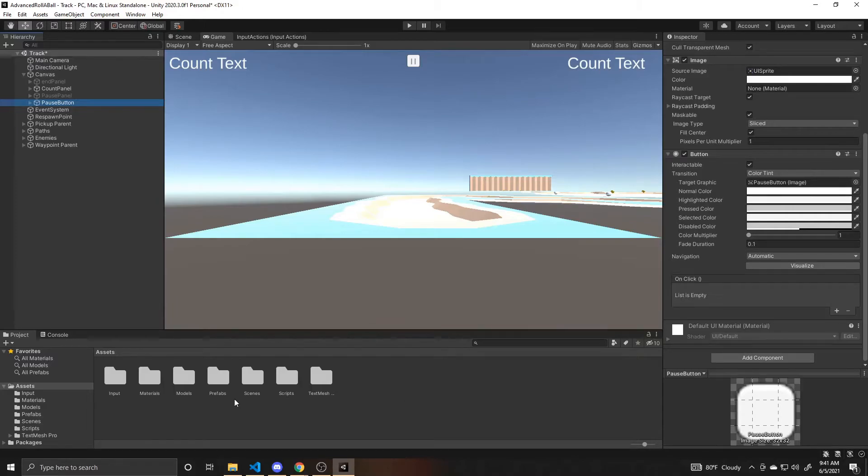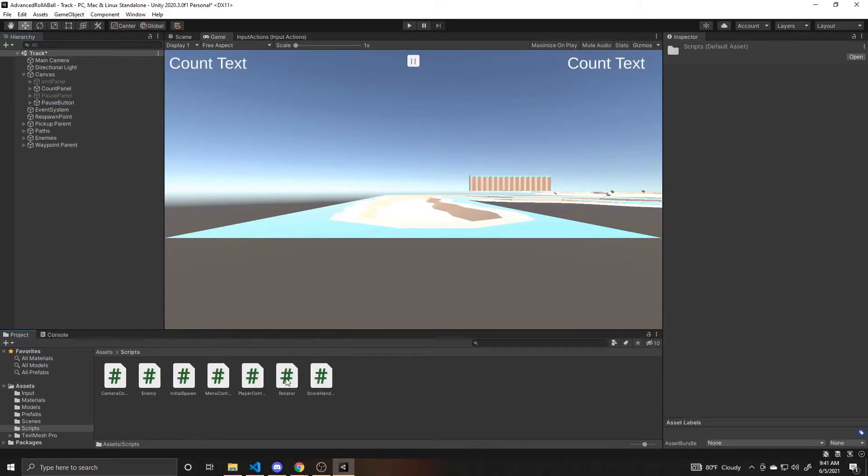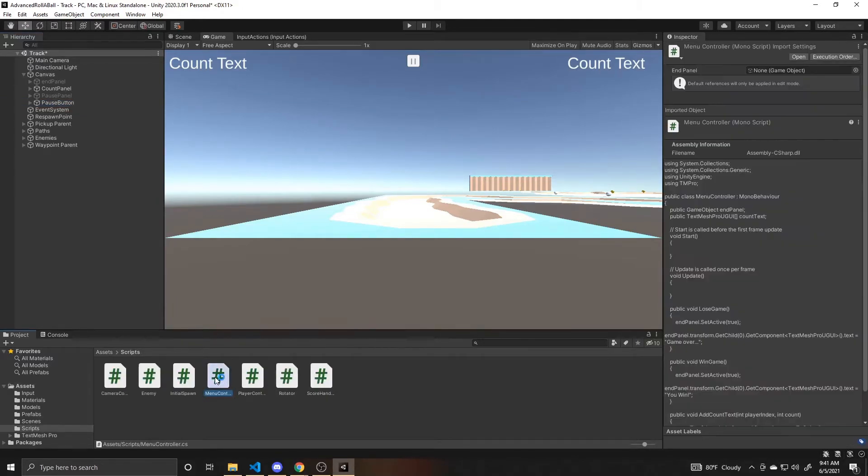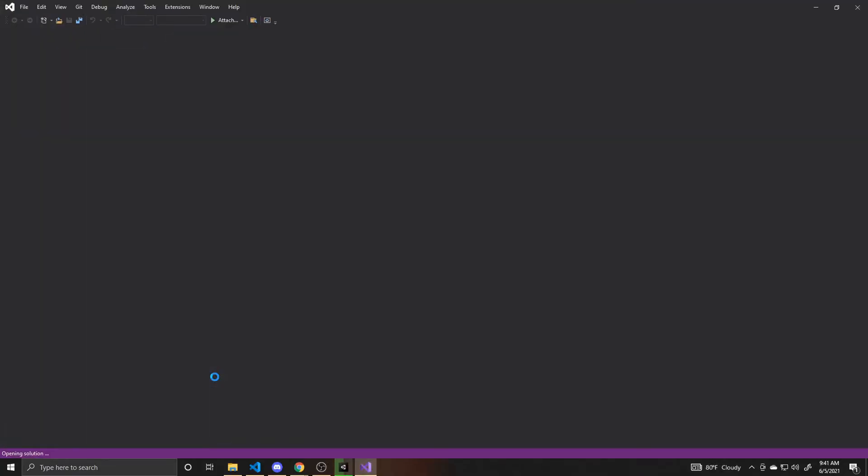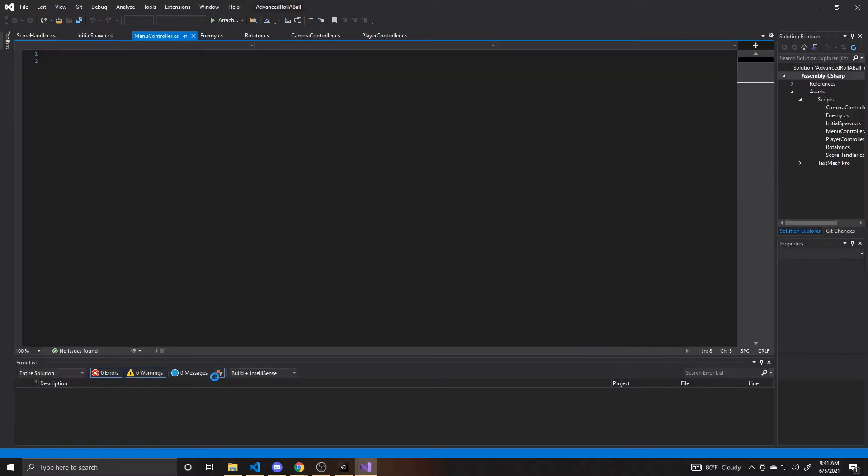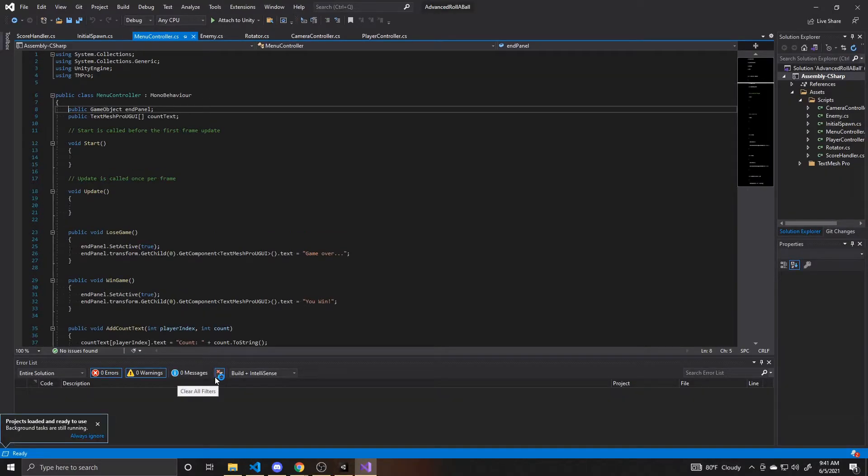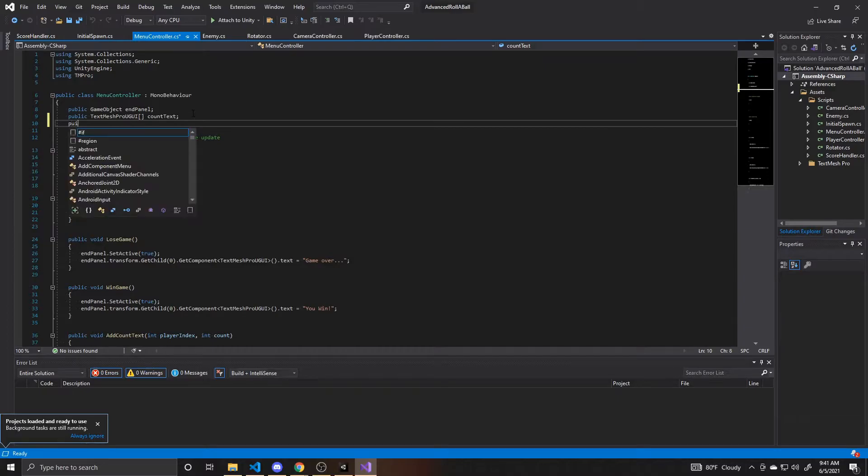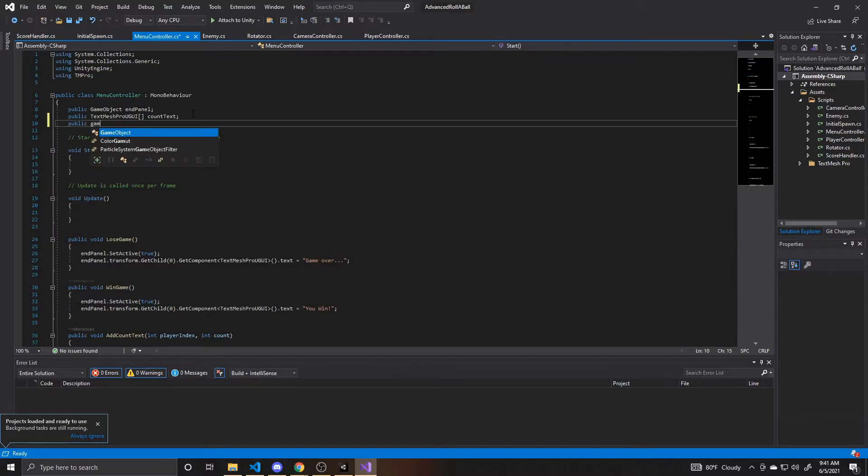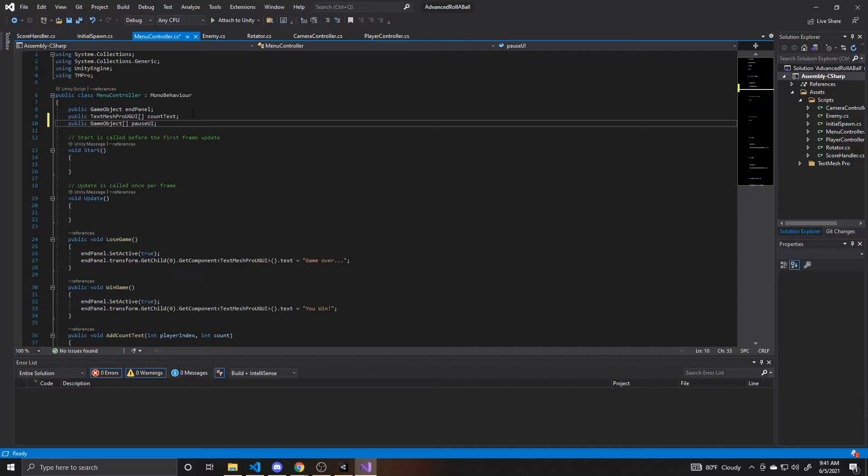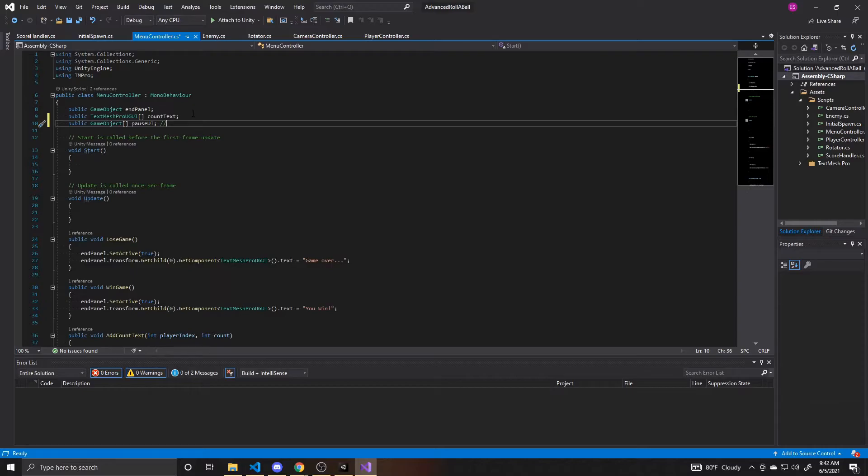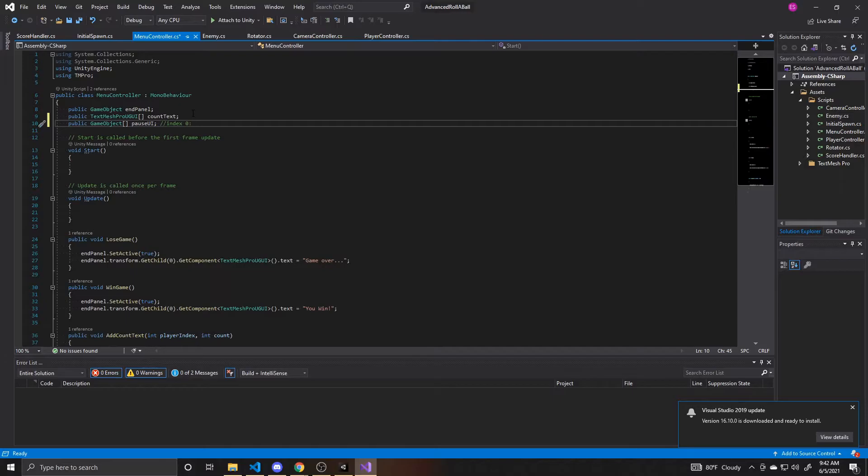Now we can go ahead and do that code. We're going to go to scripts, open up our menu controller. What we're going to do inside of this is add an array of game objects that are going to be for our pause UI, so we can activate and deactivate our panel and button whenever we need to. We'll make it public so we can assign them in the editor. These are game objects, it's an array, and I'm just going to call it pause UI. I'm only going to have two objects in here: the pause button and the pause panel. Index zero is going to be our button, and index one is going to be our panel.